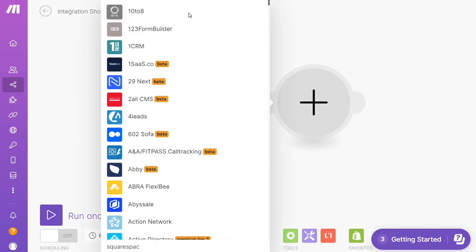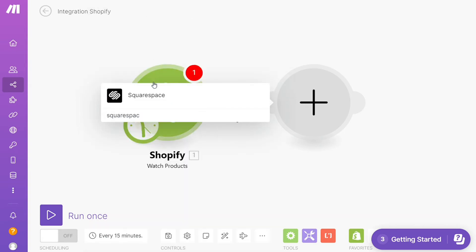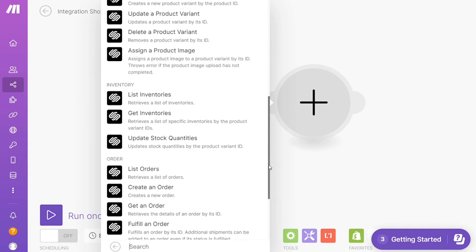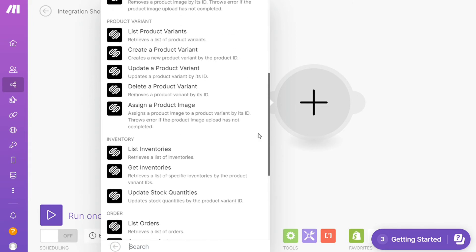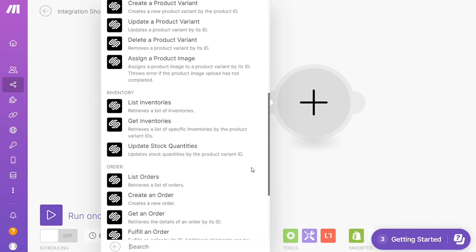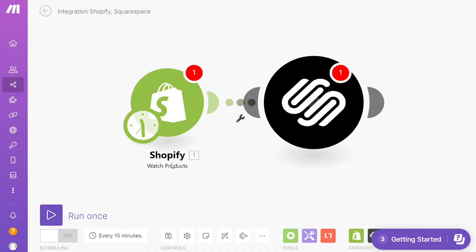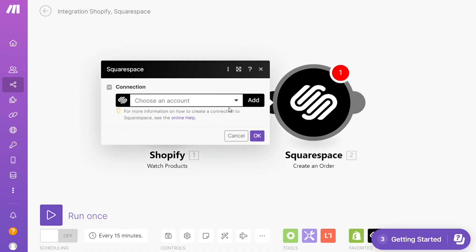And let's say you want to create a product, the list of products, create a product variant. So you choose which one you want here. I'm going to go with create an order. Then you need to connect it with your account here.